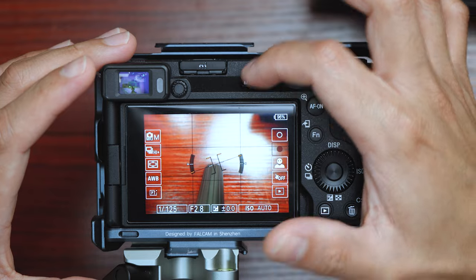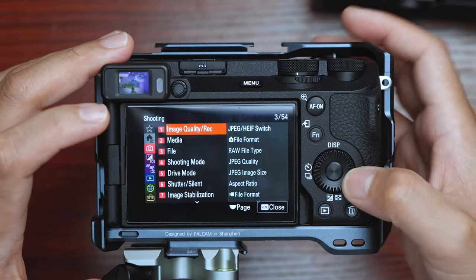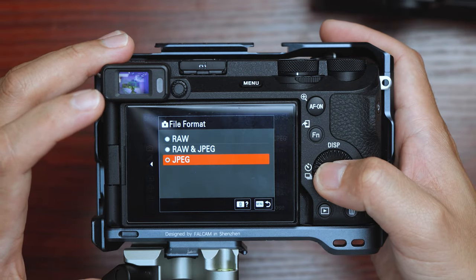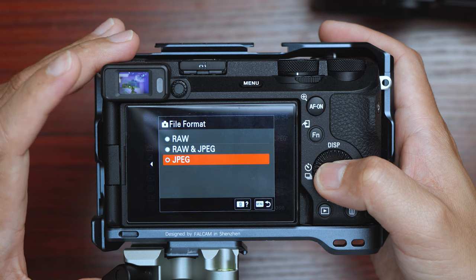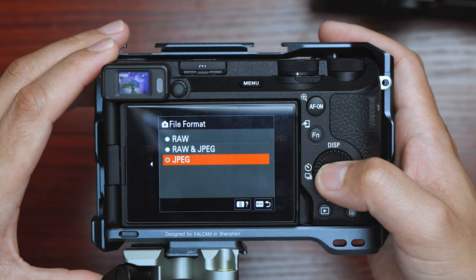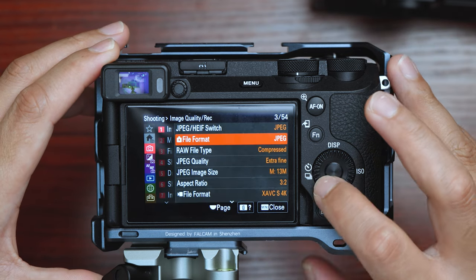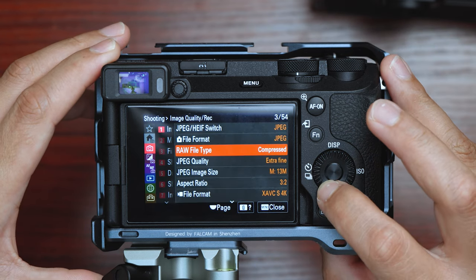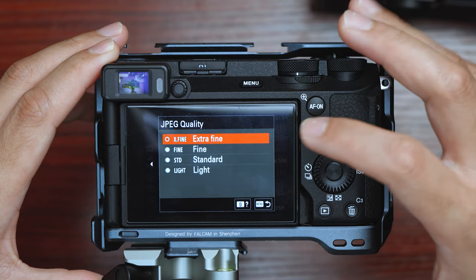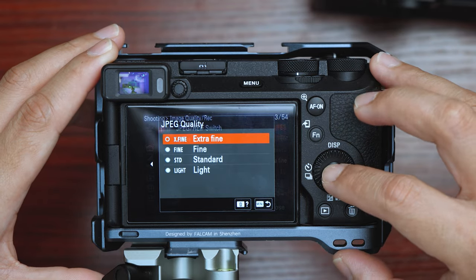First things first, press menu and make sure that your file format is JPEG and not raw, because we're doing the film simulation recipe. For JPEG quality, there are different kinds — I suggest leaving it on extra fine.